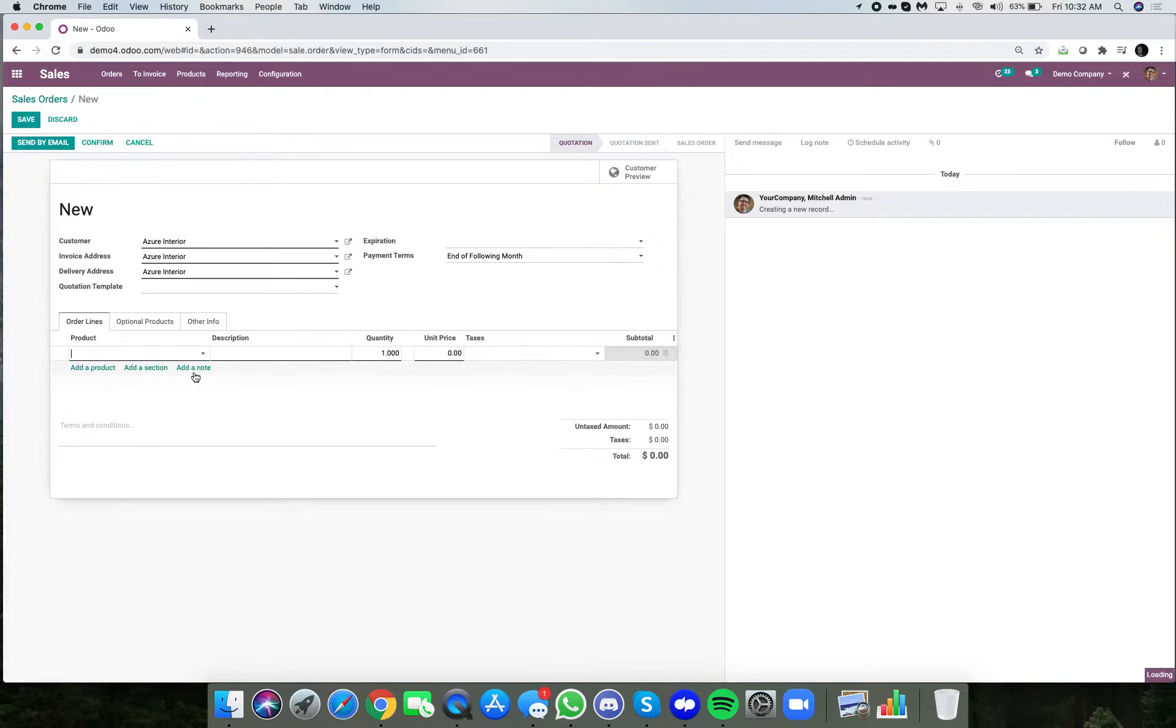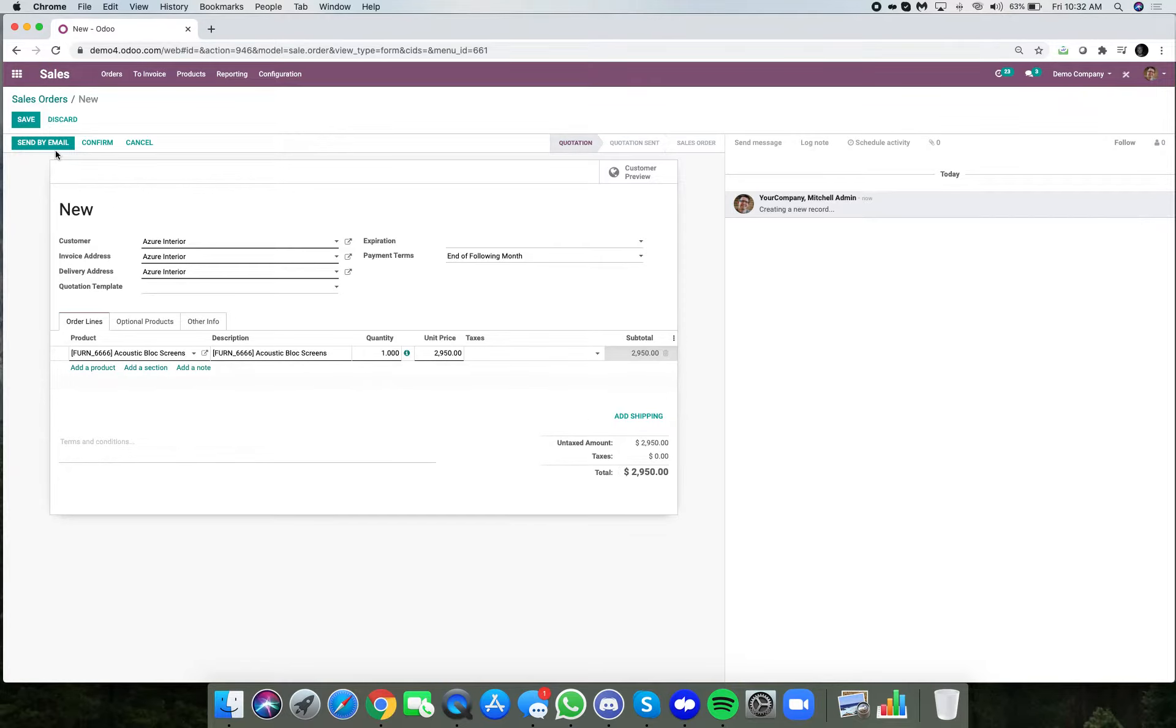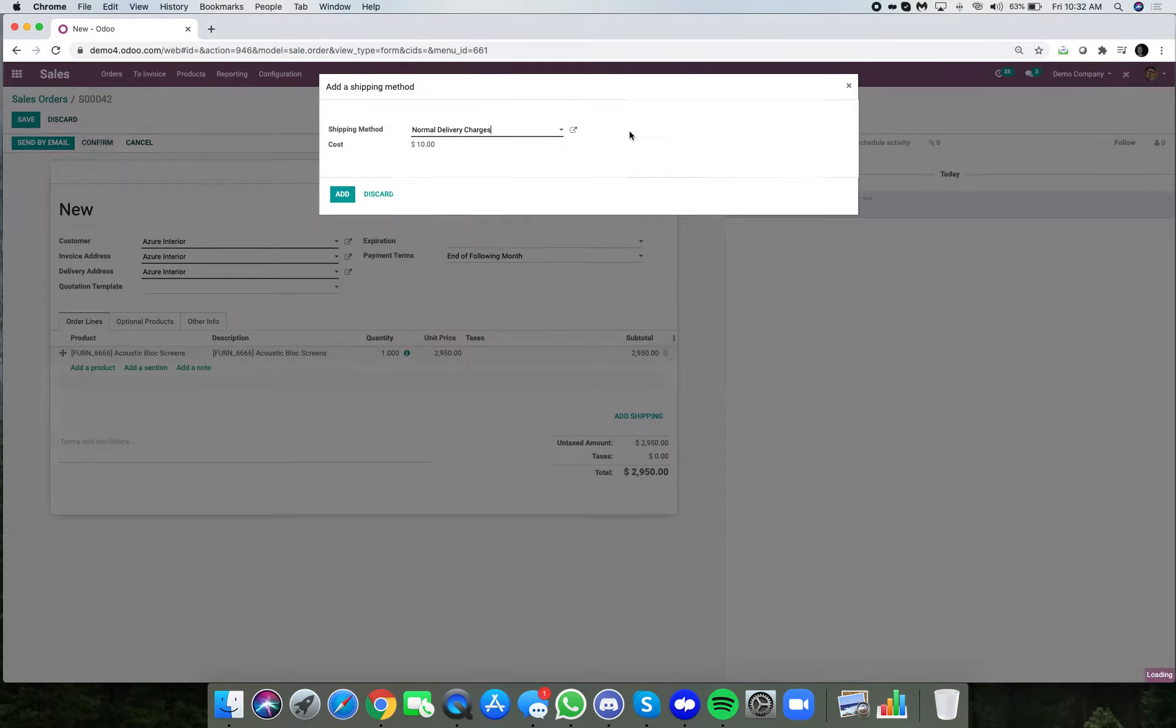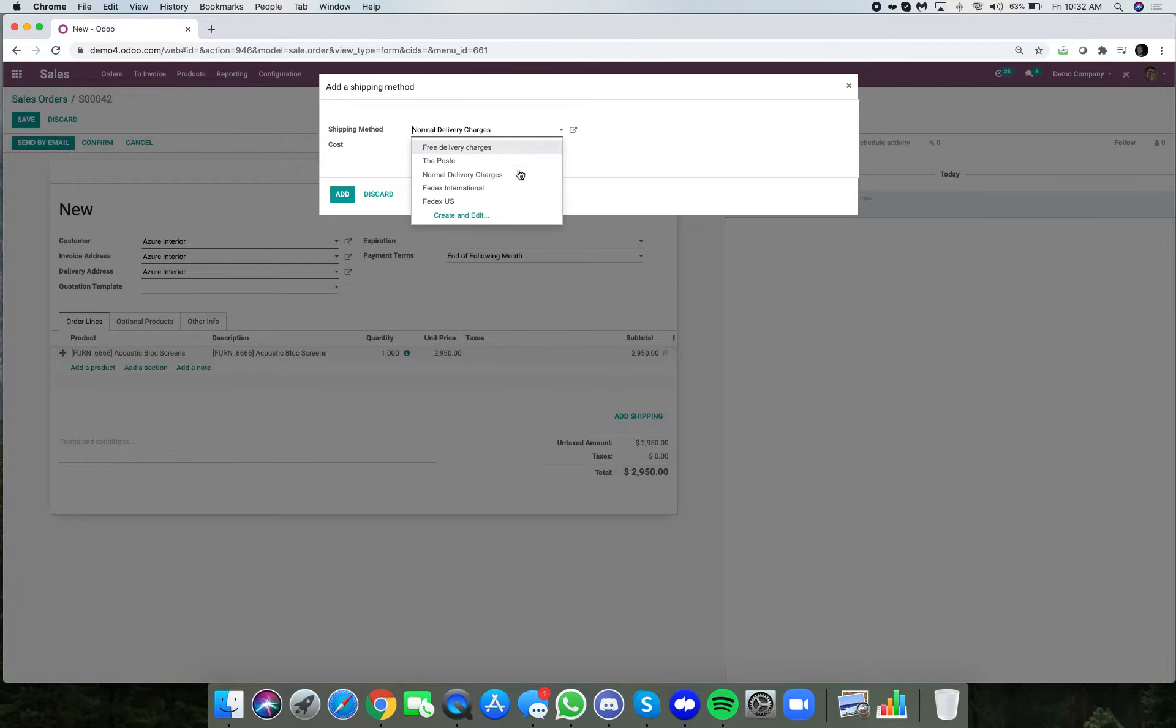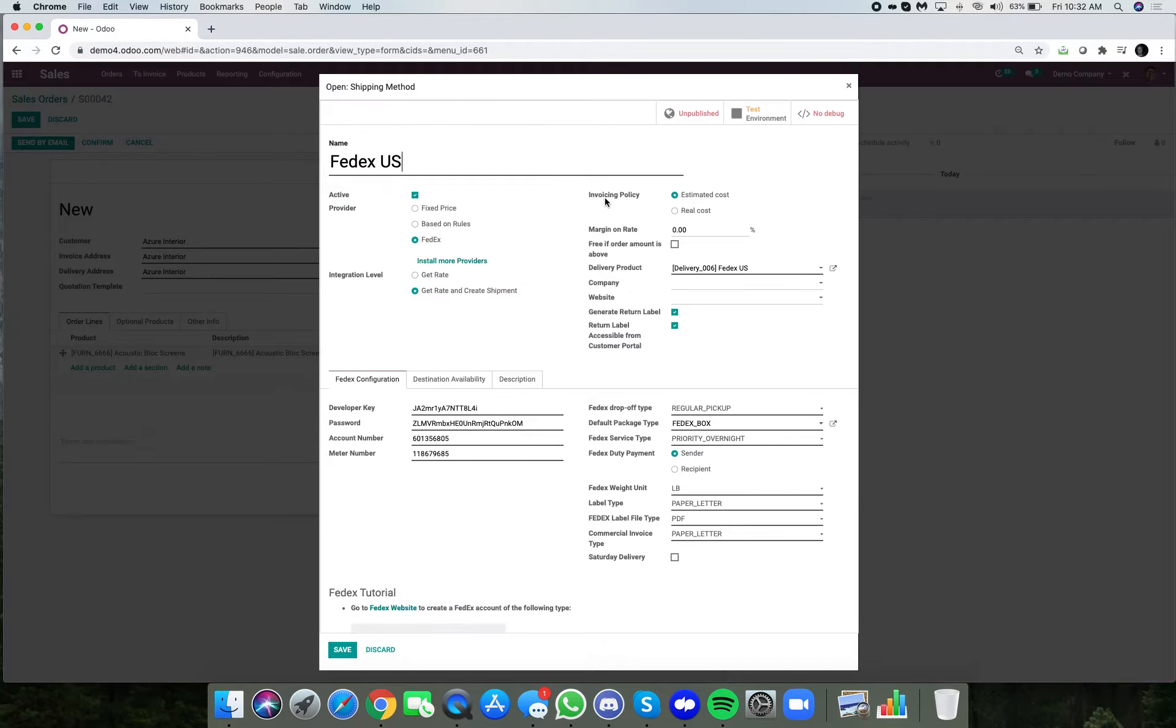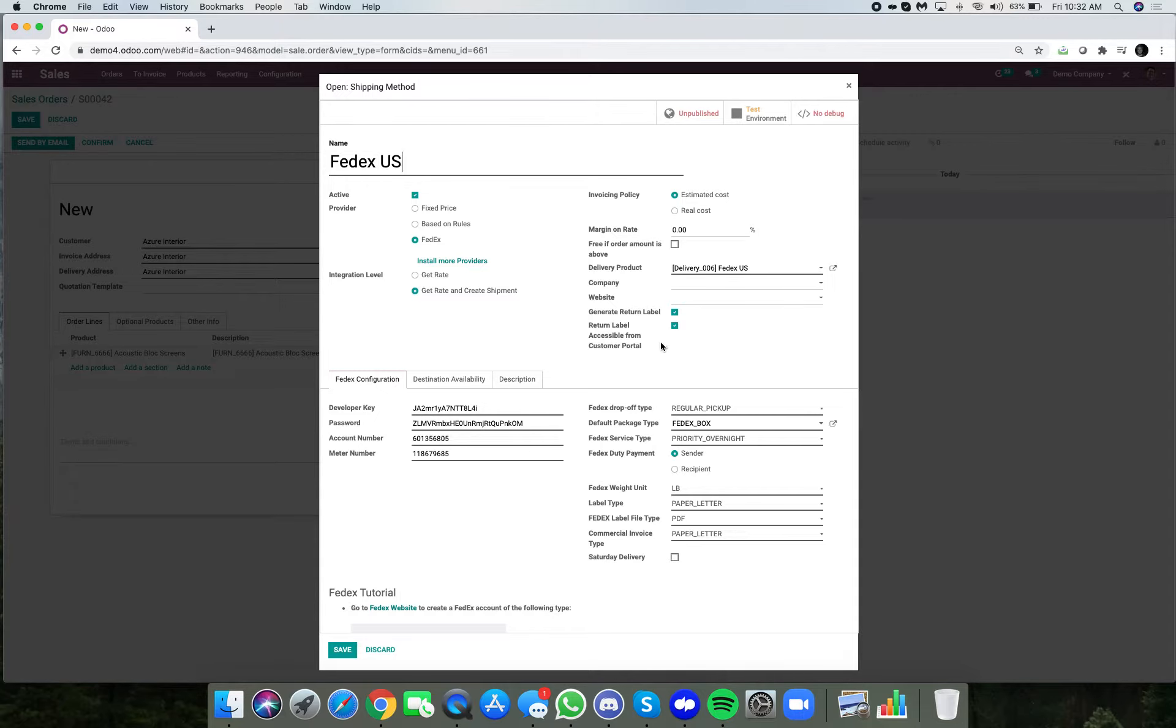We can select any product here and add shipping. I can select one of my carriers. If I open this up, you'll see this is the configuration of the carrier and I have configured it to generate return label and make the return label accessible by way of the customer portal.